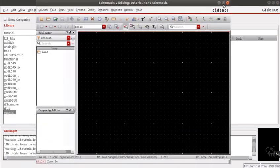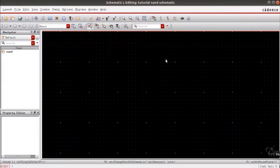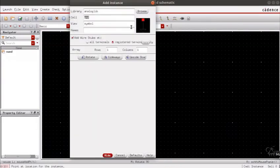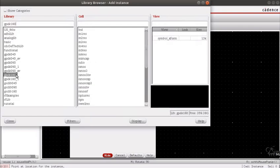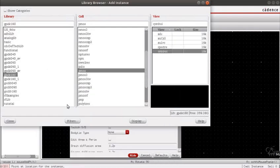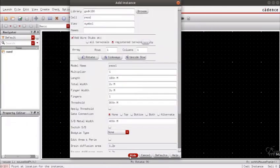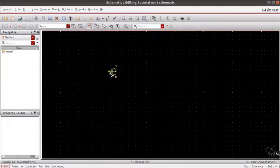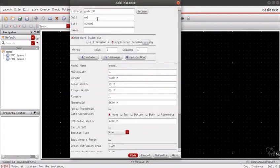Once the cell view has been created we will proceed in instantiating the two PMOS's and two NMOS's required. The two PMOS's are in parallel whereas the two NMOS's are in series.